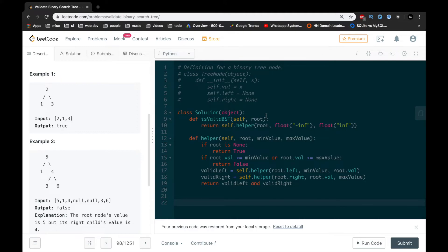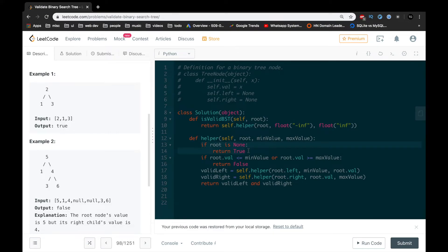Now let's take a look at the code. It follows pretty straight from the algorithm. We start with a helper function that takes in the root, the minimum value, and the maximum value. Initially, the minimum value is negative infinity and the maximum is positive infinity. Inside the helper, we return true if there is no root. If the root's value is less than the minimum or greater than the maximum, we return false.